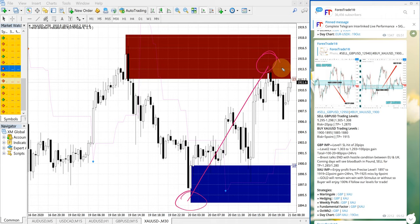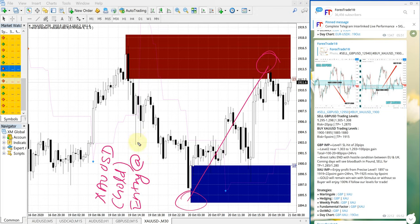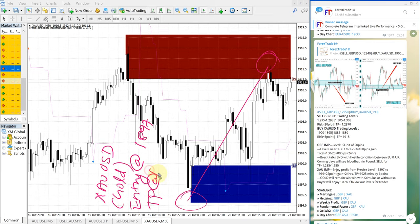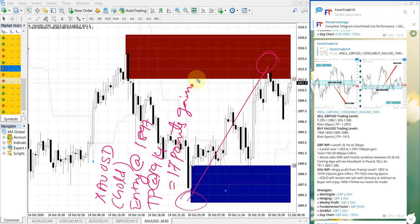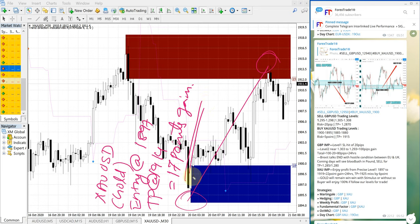For XAUUSD, entry at 1897 and take profit at 1914, which gives 17 points gain. This is a huge gain by simply following our free channel. Traders are able to make 17 points gain in gold.